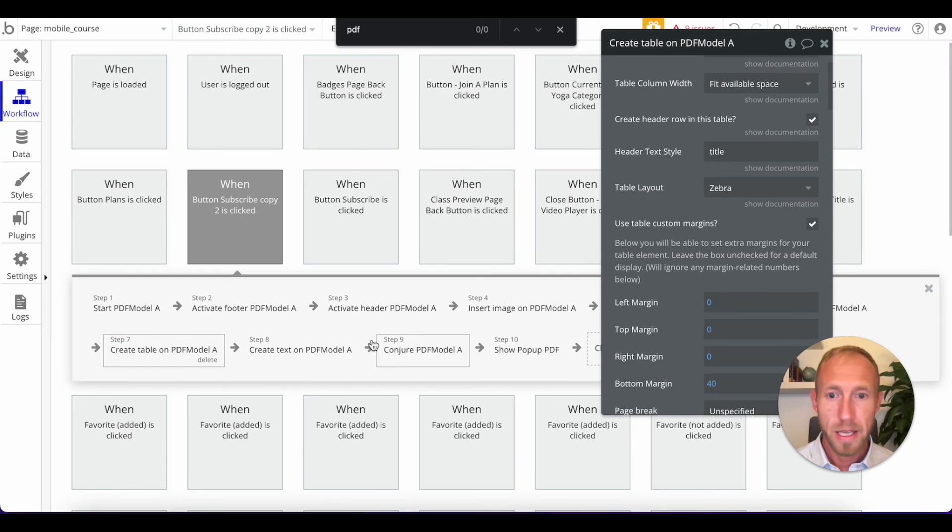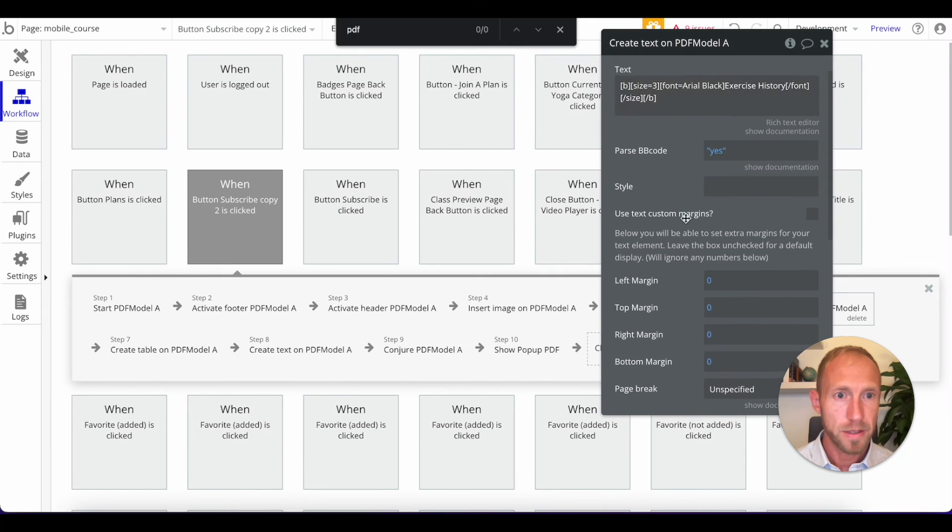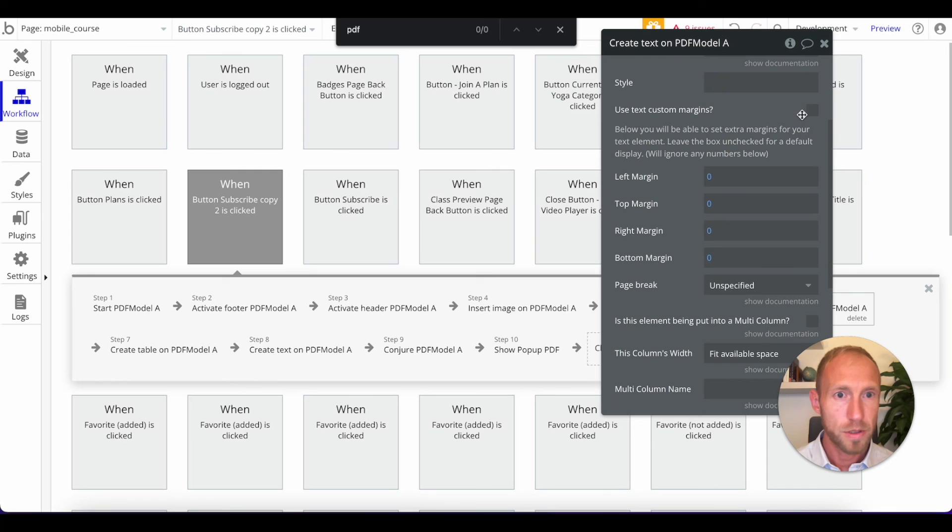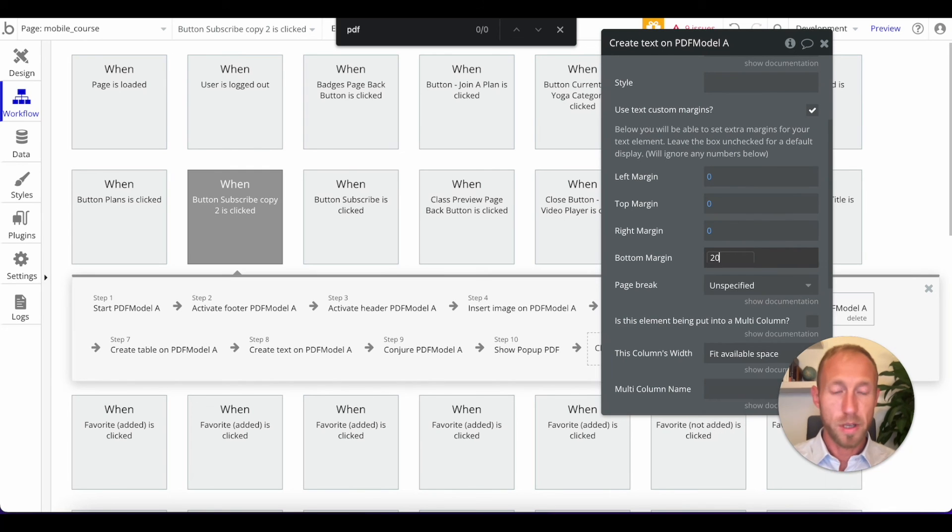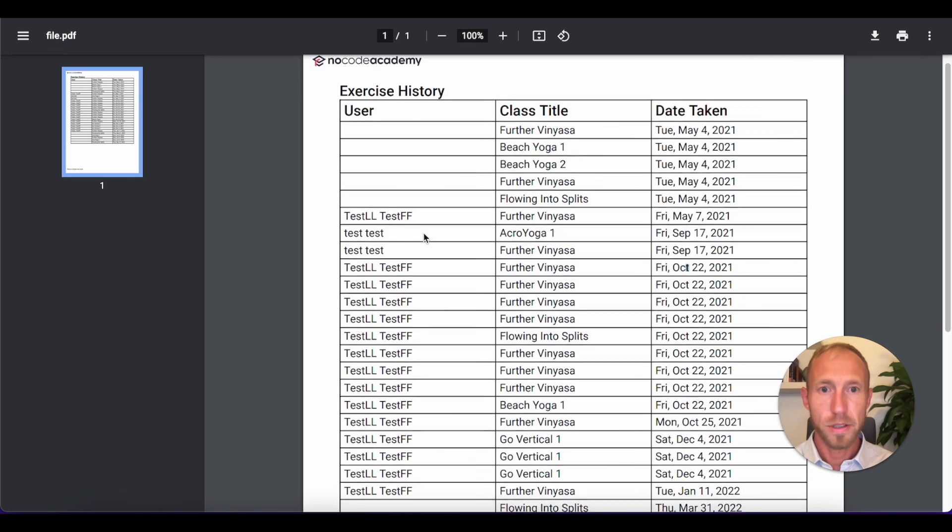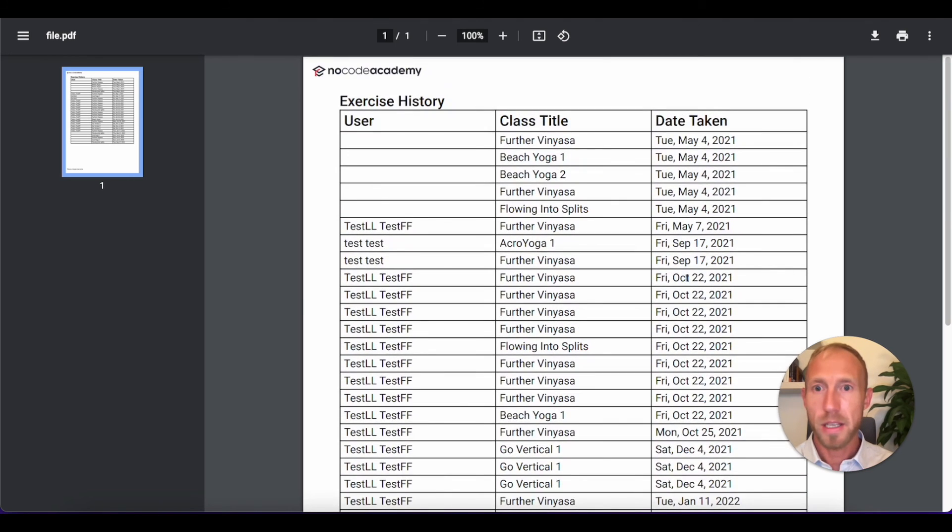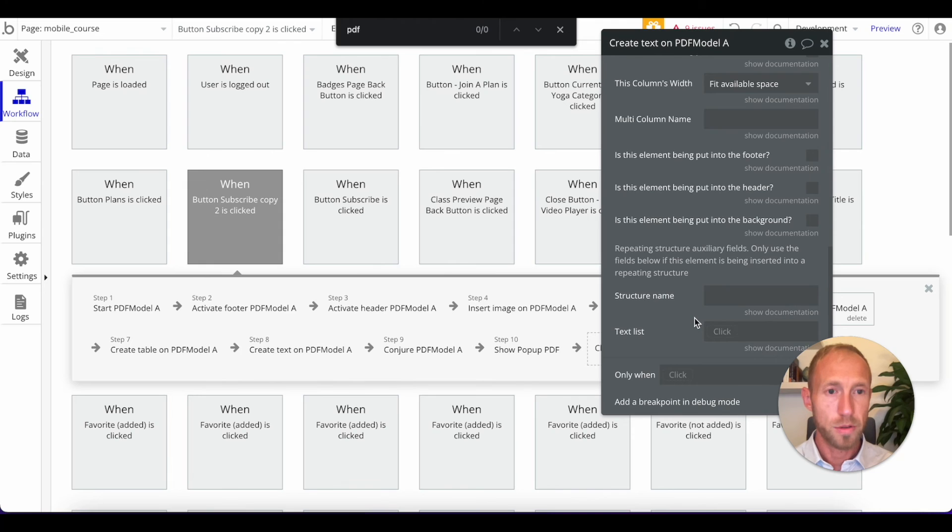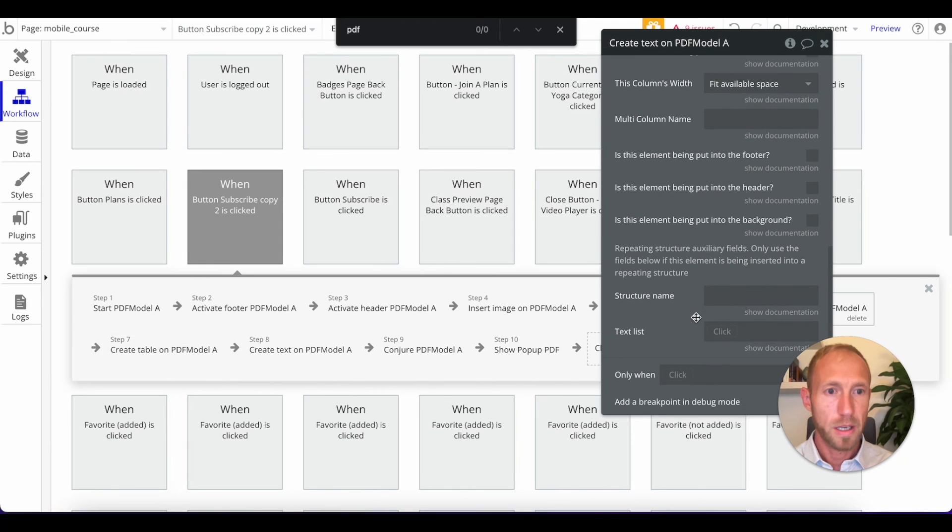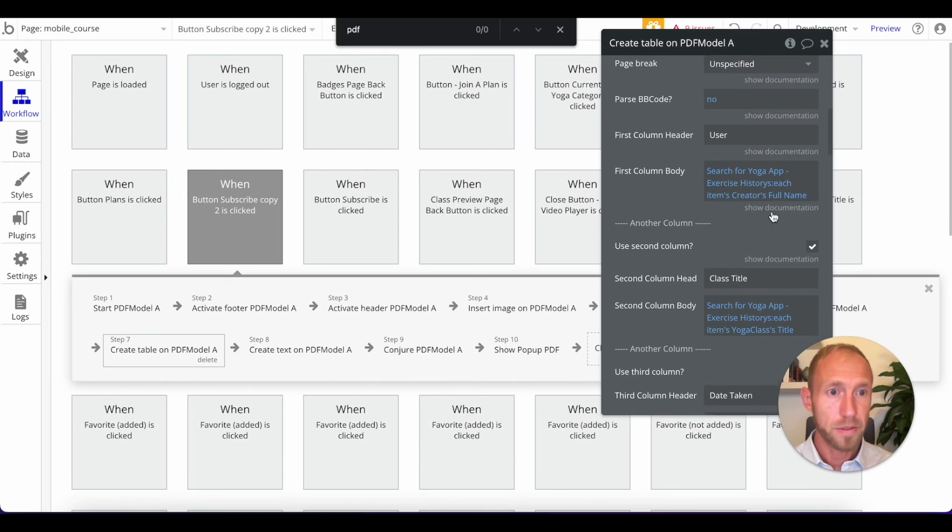So if I look at that, that should give me something that I'm liking. And then for the user, what I want to do is I just want to grab their email. So that way we have data showing on all of this stuff. So instead of their full name, I'm going to go with each item's email.